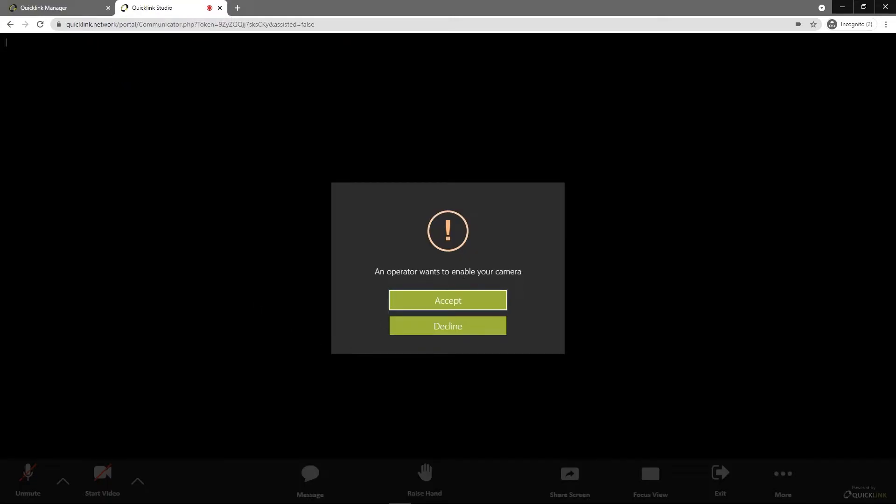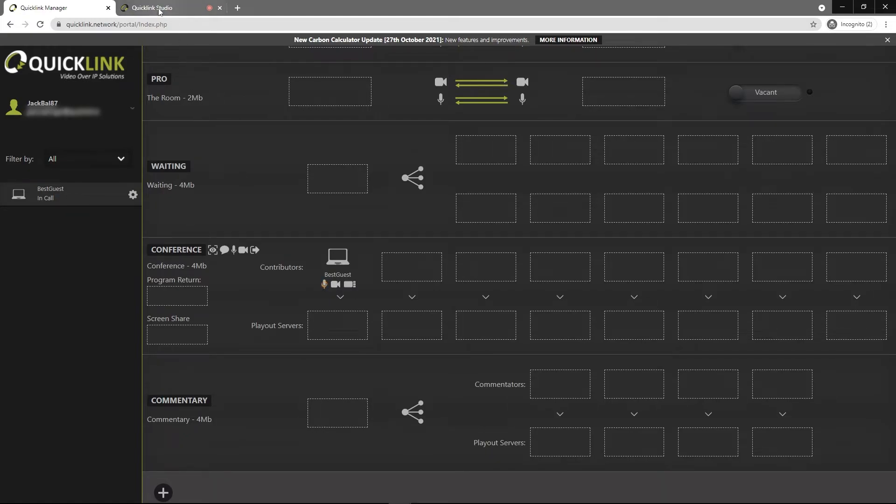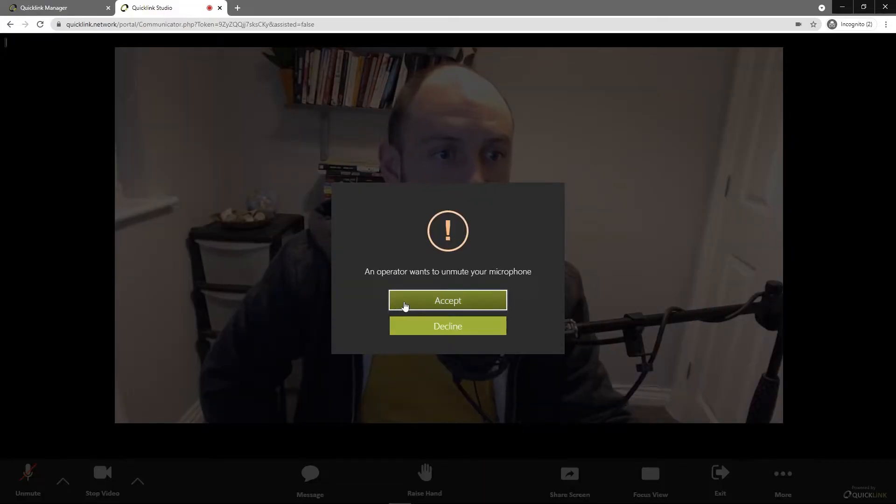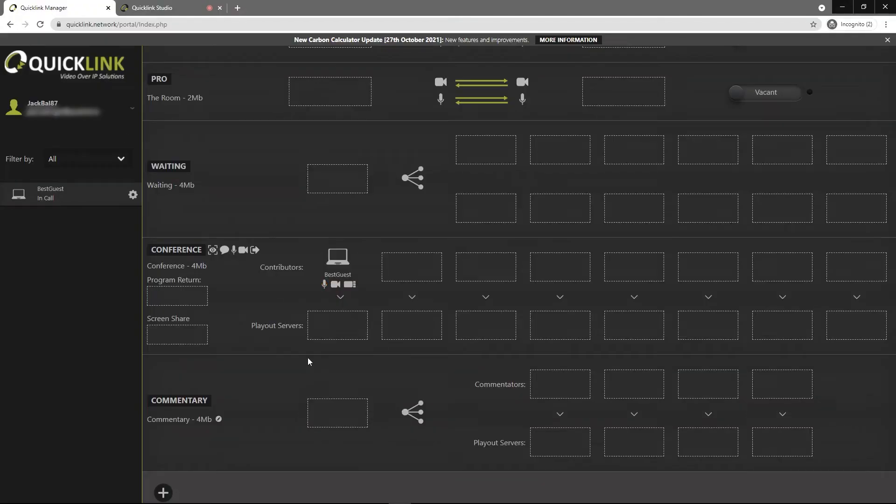You see that here. An operator wants to enable your camera. They have to accept that on their end and the same with the audio control. You'll see that you get these spinning loading icons here. Same message there. Now the audio is back on.